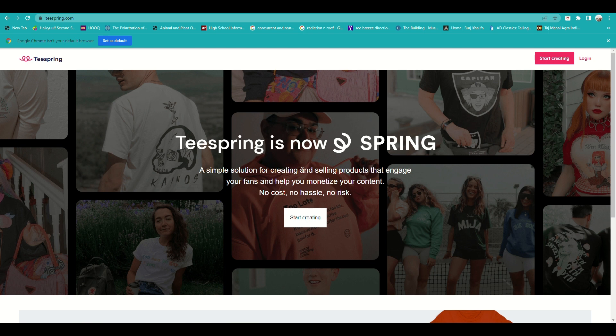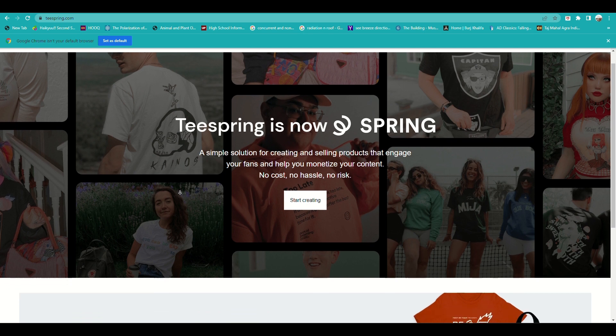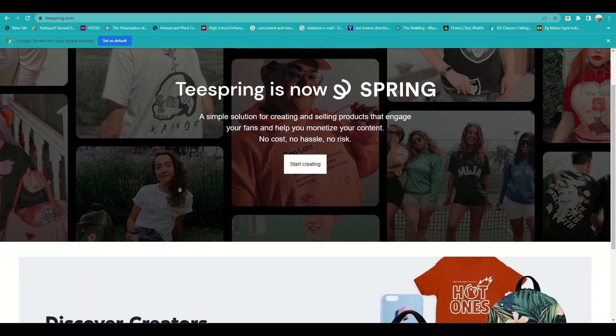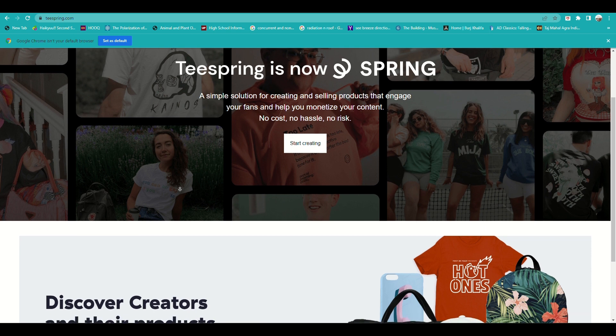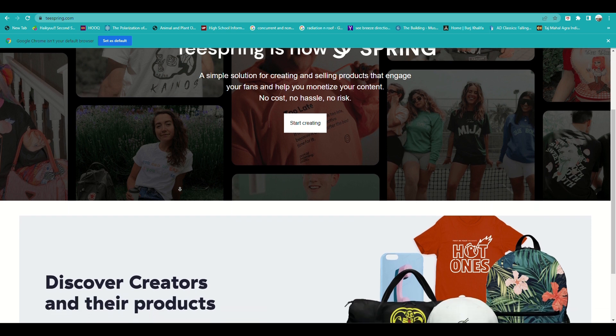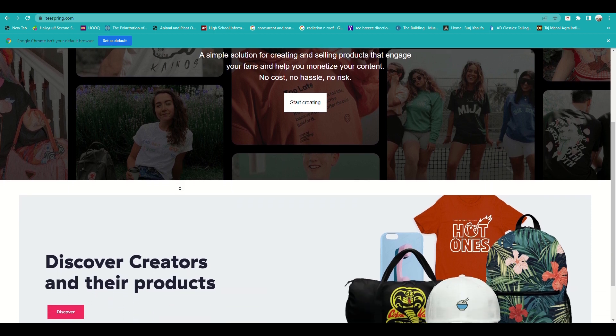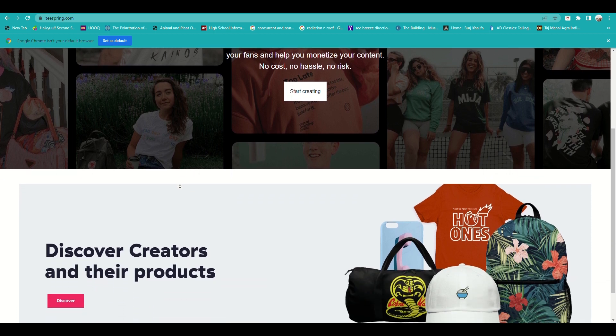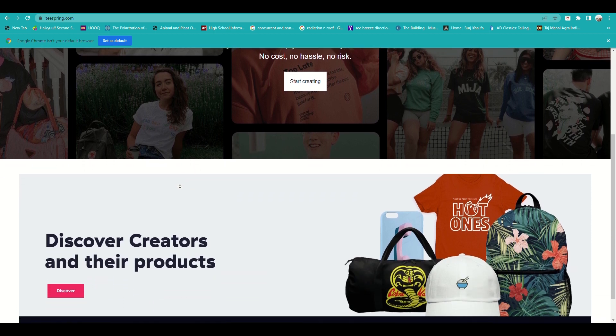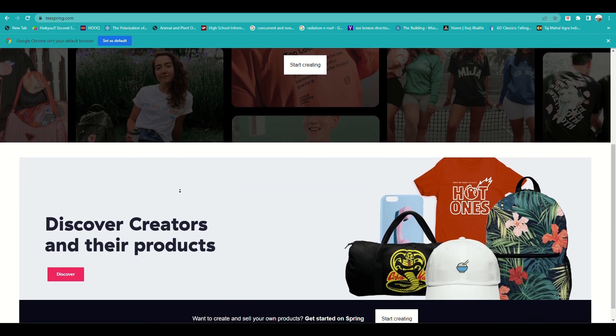Just to give you a brief description of what Teespring is: it is an e-commerce platform that allows users to create, design, and sell custom merchandise online.